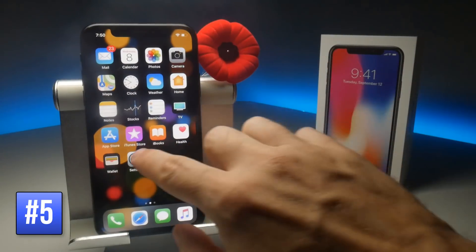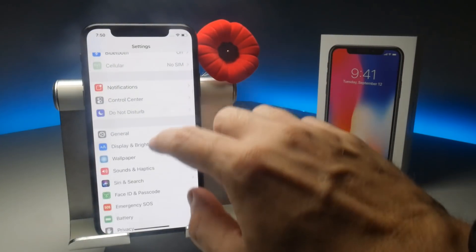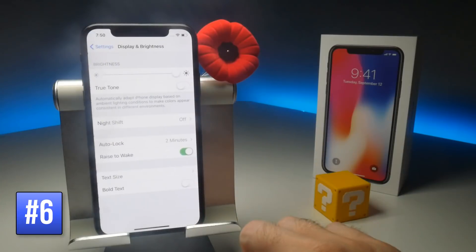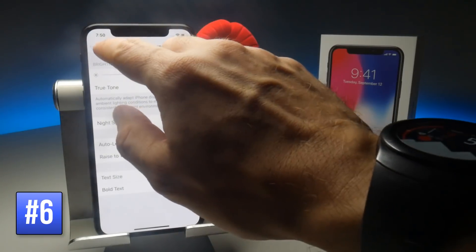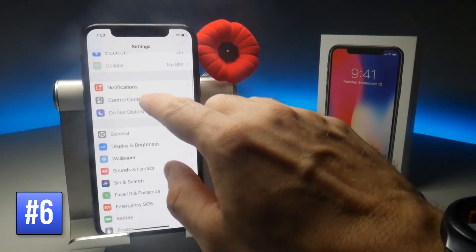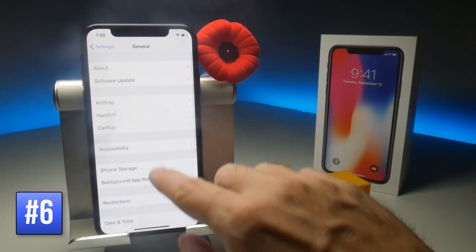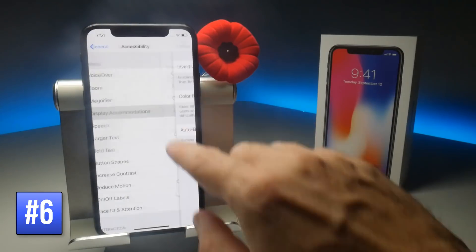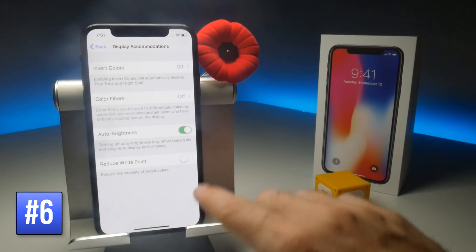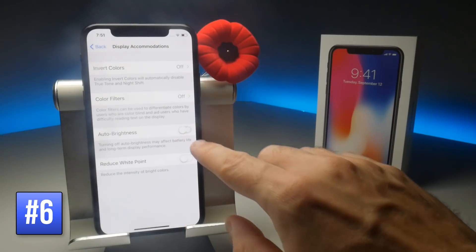The auto brightness setting — you would expect to find it in Settings followed by Display and Brightness, but that's not the case. Instead you have to go to Settings, General, Accessibility and finally Display Accommodations. I have no idea why it's here, but there it is.